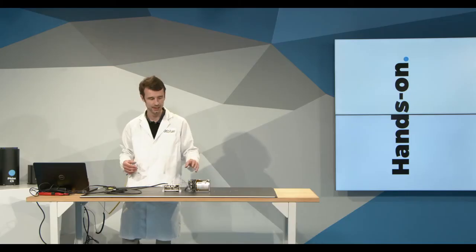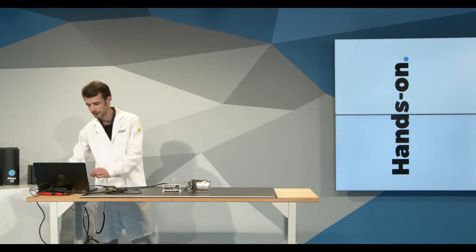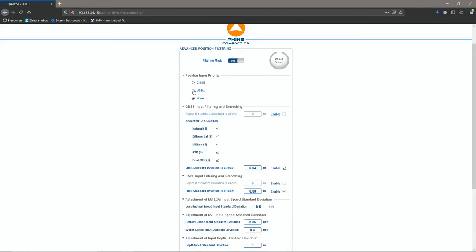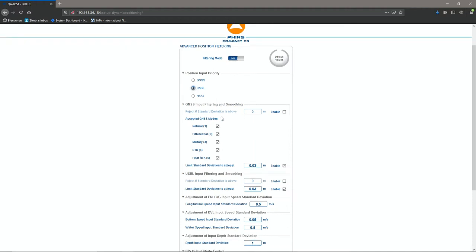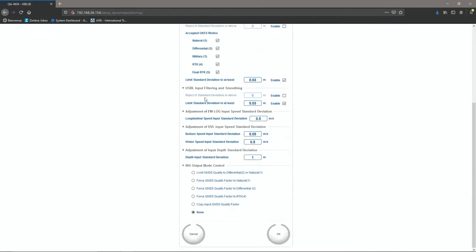And so, for example, here I use the USBL case. So I'd like my vehicle to take in priority USBL position over GNSS position, for example. So I can set that up. And you can see that I can also filter my USBL.